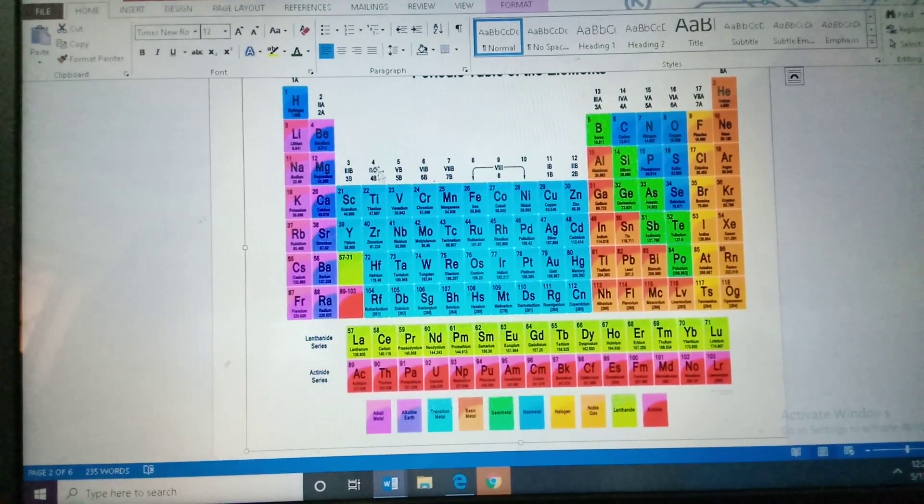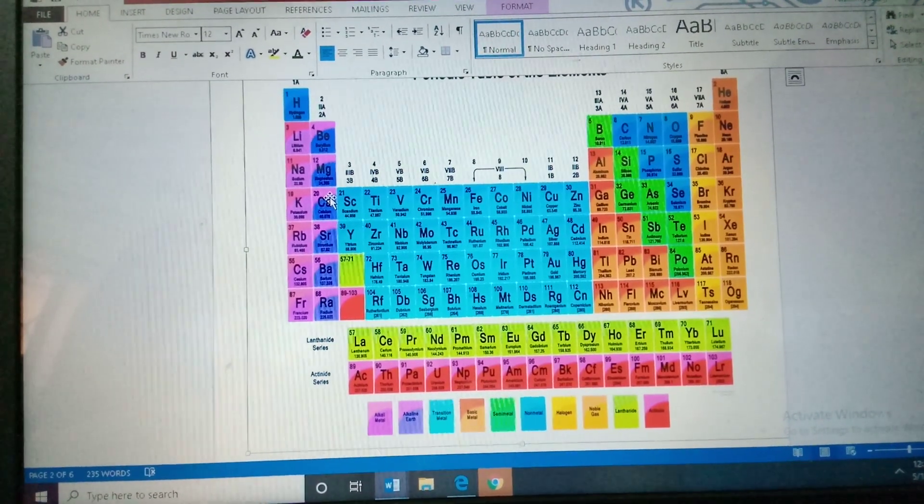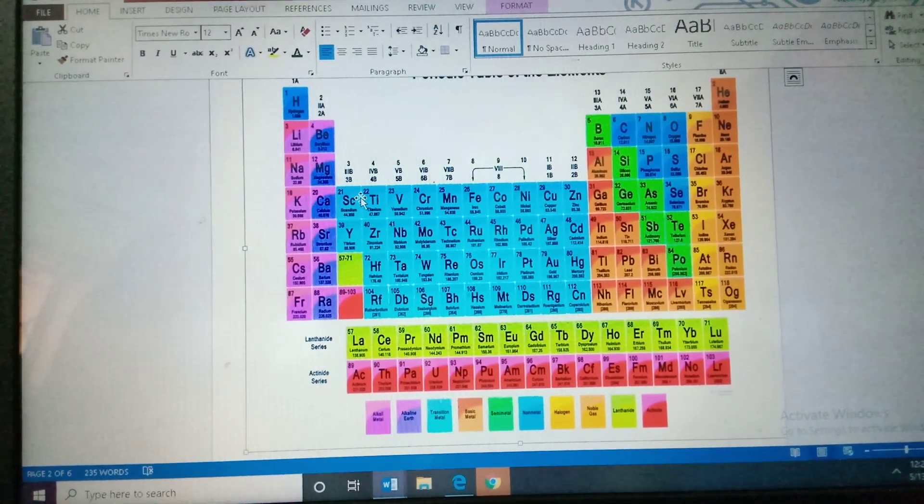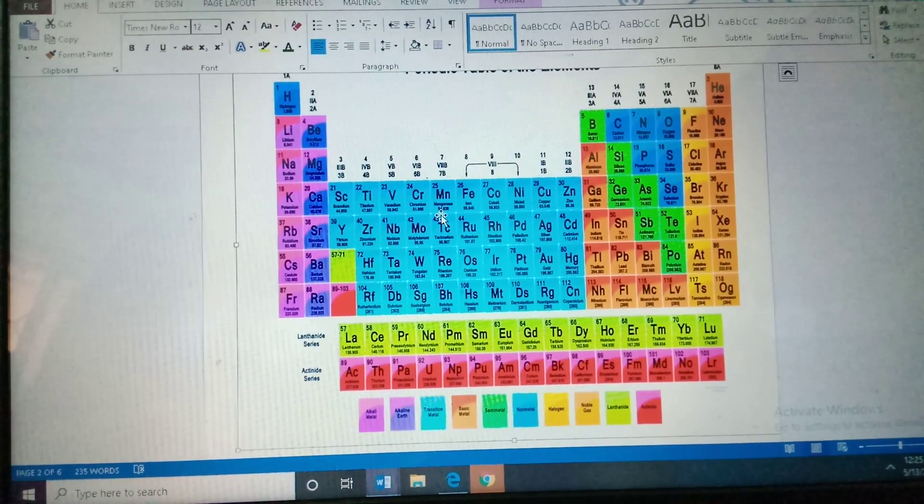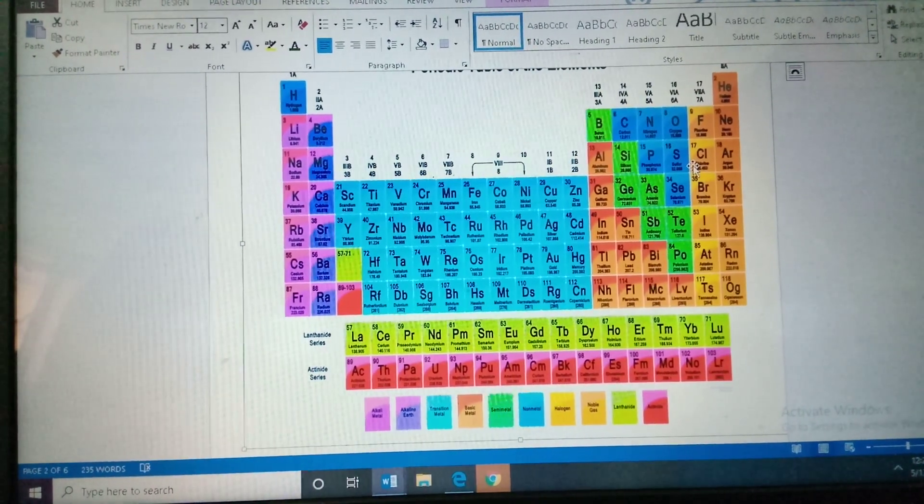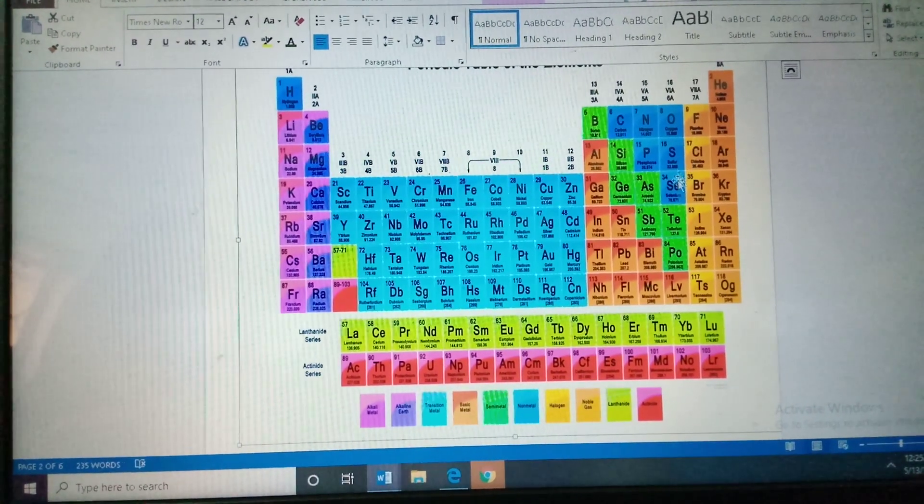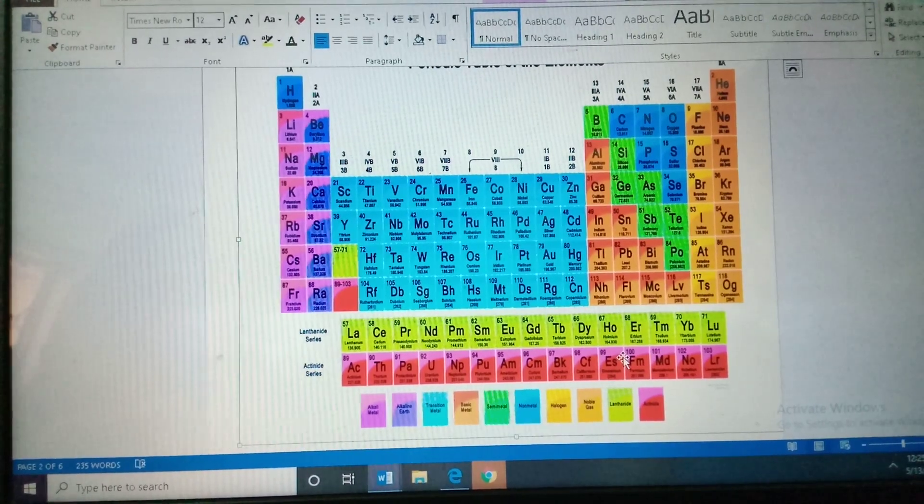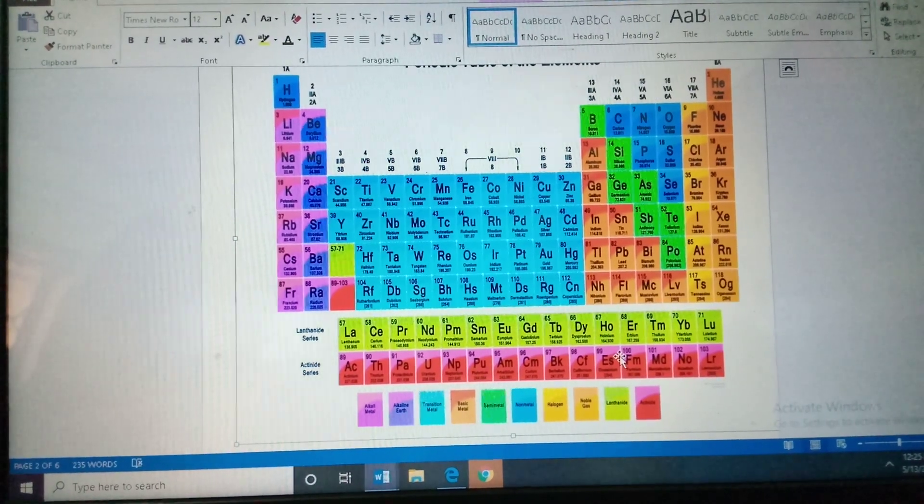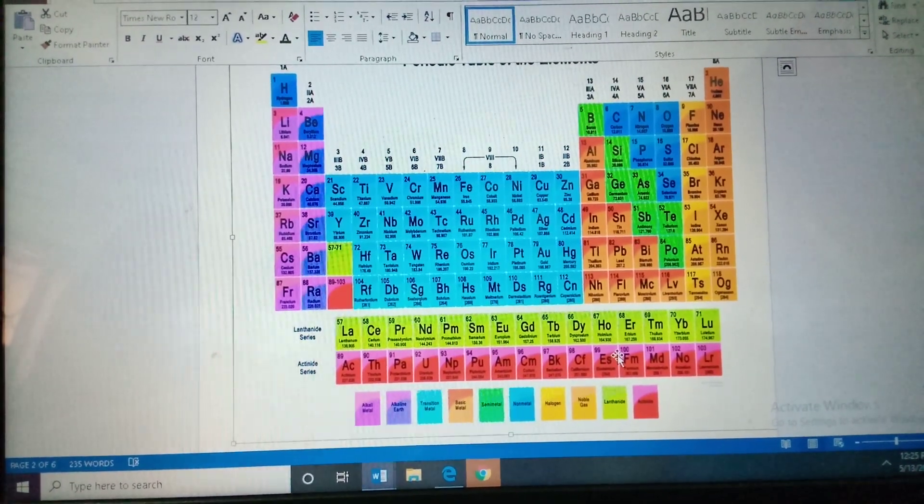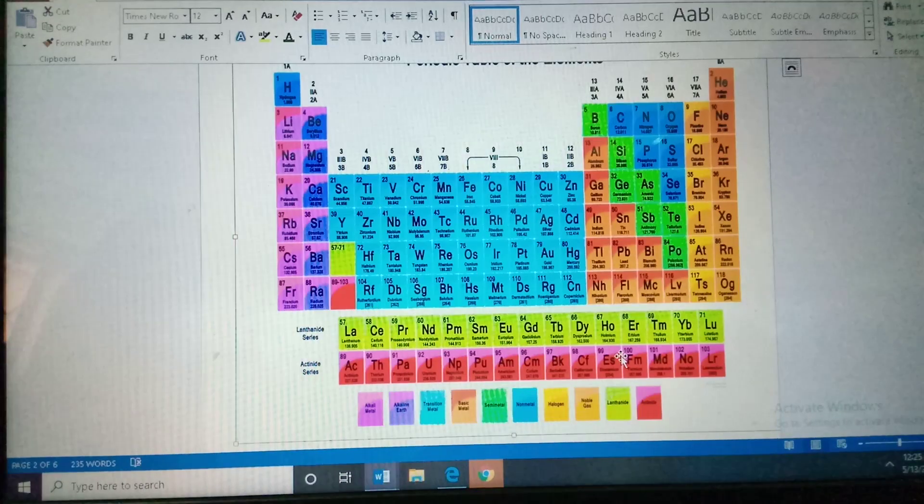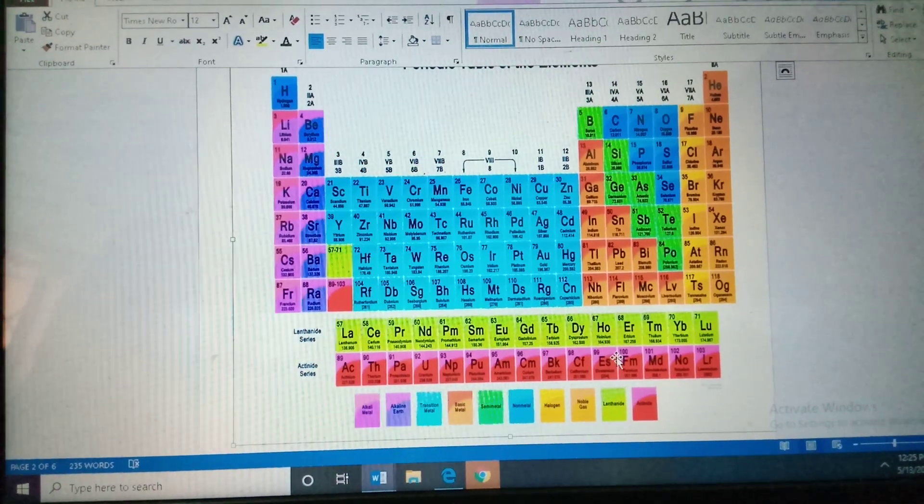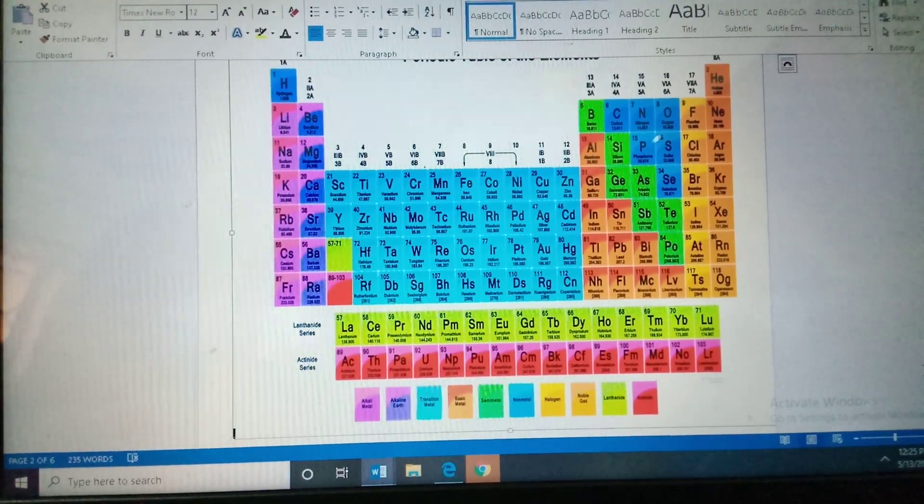It is divided into four groups. This group is called as an S block. This group is called as an D block. Yeh sare group, this group is called as an P block. And this group is called as an F block. There are total four blocks in the periodic tables. This is a short explanation of periodic tables. Now we will study.